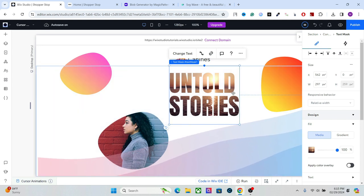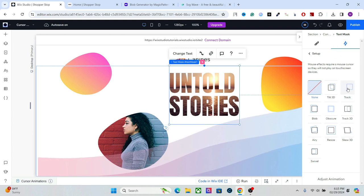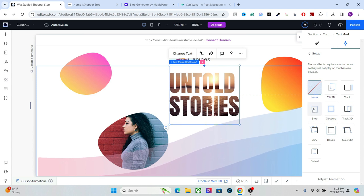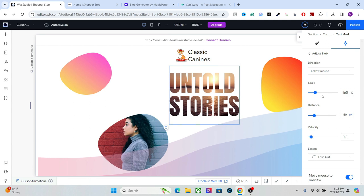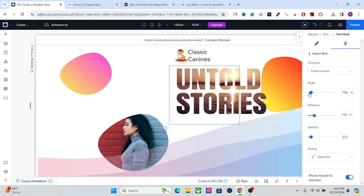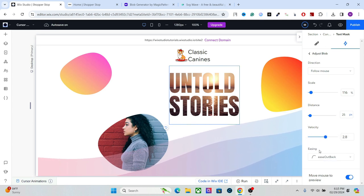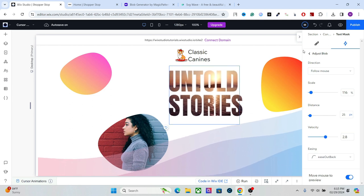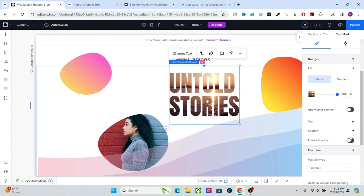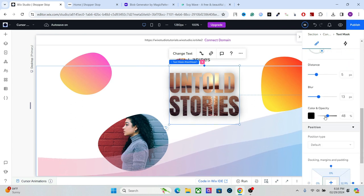After setting the background for the text, add a mouse effect to it as well. I'll go with the blob effect. Make the animation subtle — change the scale to around 116-120, distance around 25-30 pixels, increase the velocity, and use Ease Out Back. To give it a more interesting look, add a shadow, increase the distance, add some blur, and decrease the opacity slightly.